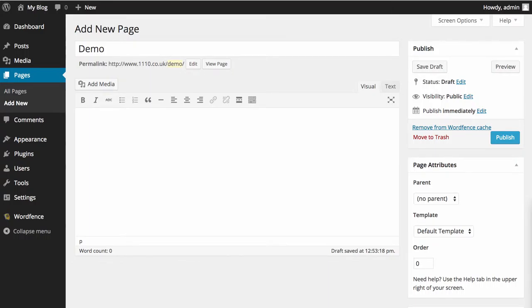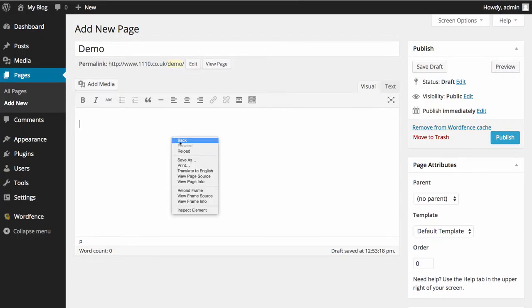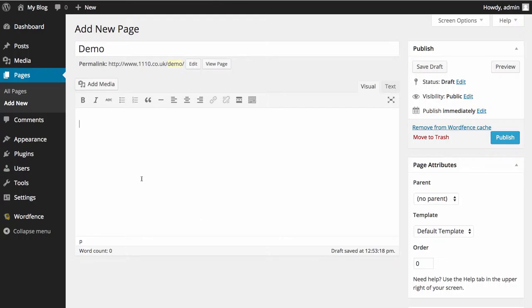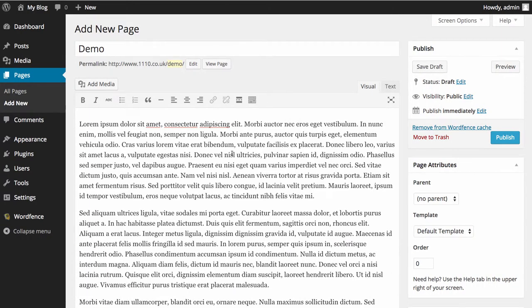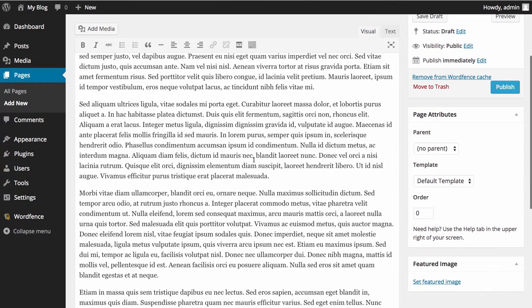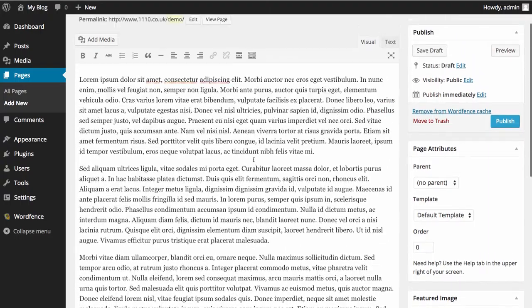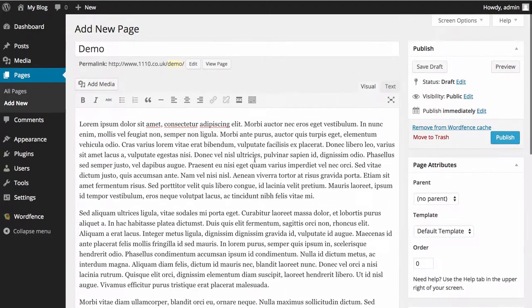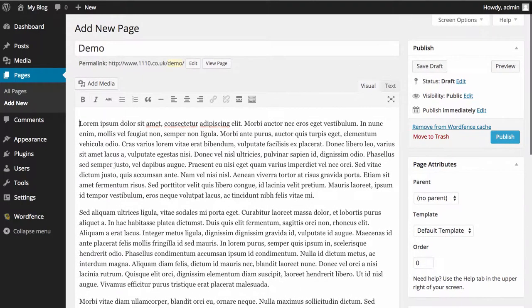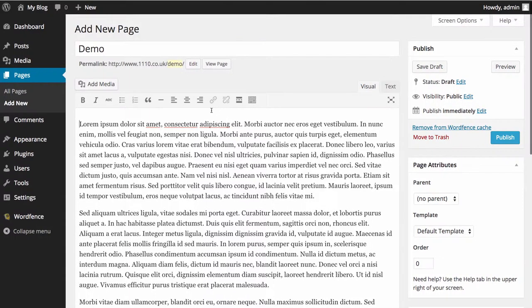In this video we're going to take you through adding an image to a post or a page. It's the same whichever one you use. So very quickly, I'm going to put some dummy text in this new page. I'm literally going to just paste some dummy text in there and as you can see we've got our Lorem Ipsum text going in there. I'd like an image in at the top.